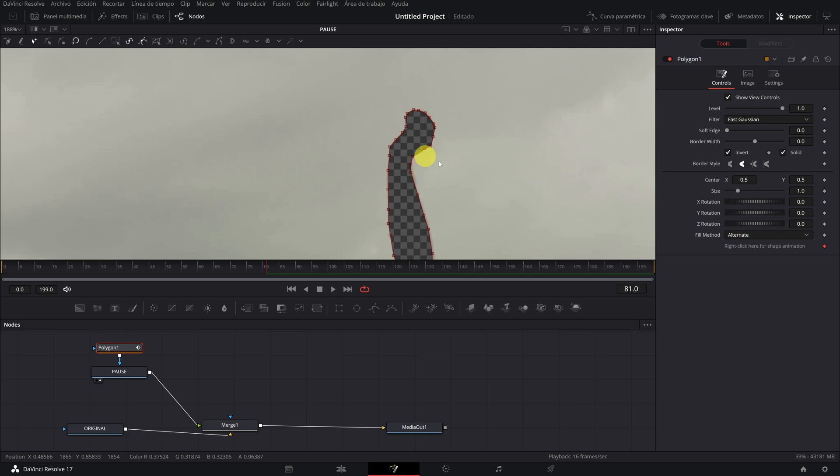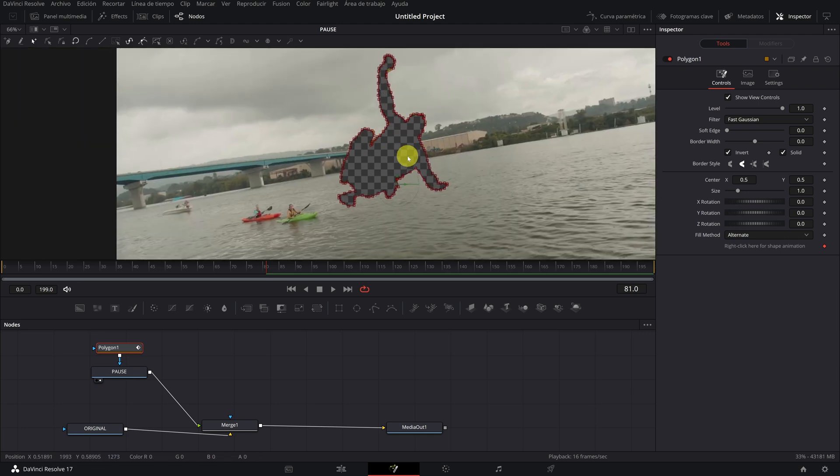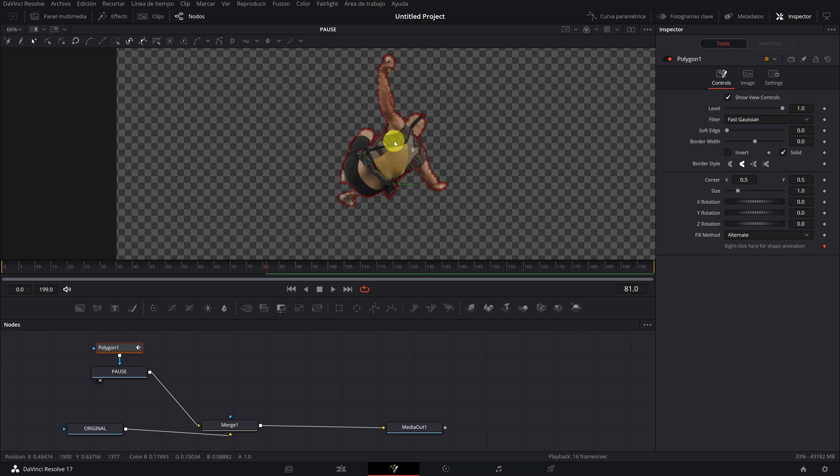We see that the person has disappeared, and that is the part we need. To have the mask with the person, deactivate the invert option that we have activated before. Done. We have our clone.